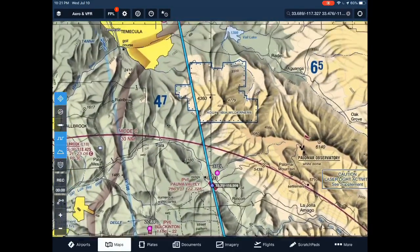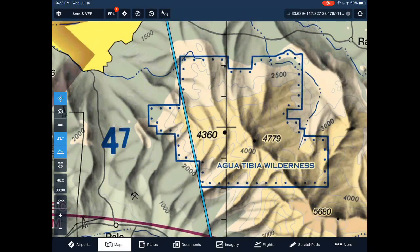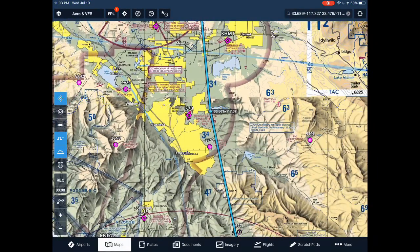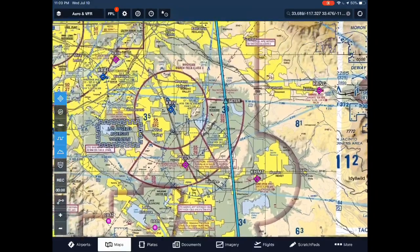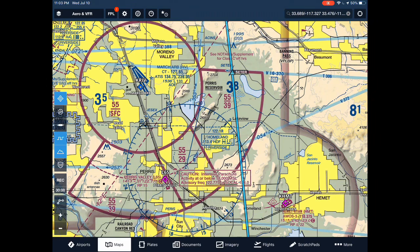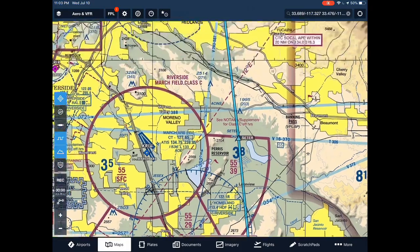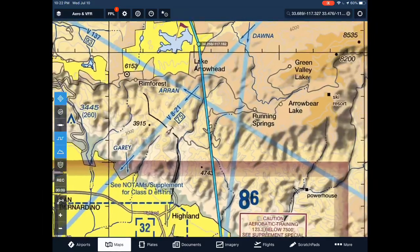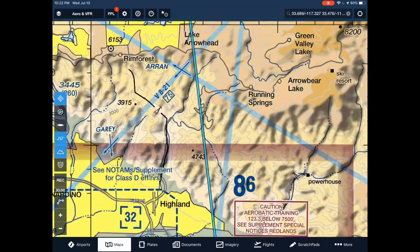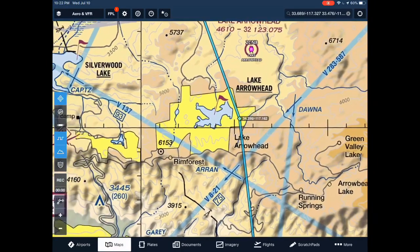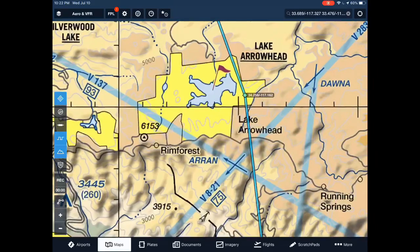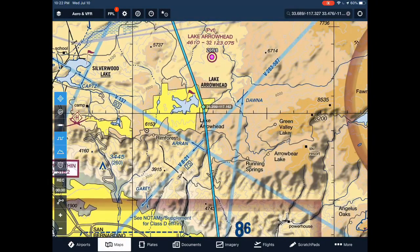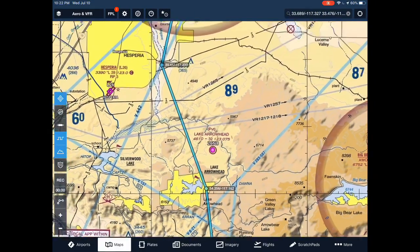The only obstacles we have along the route are this peak at 4,360 — it's probably smart to stay above it anyway. Continuing on, we then have the Class Charlie at Riverside, which ends at 5,500, so we want to be above 5,500. That puts our highest required clearance at 5,500. Moving on, we don't have any more terrain until we get to the 4,743-foot peak and then the higher terrain with a peak at 6,153 feet. To be safe, we should fly above 6,153 — at least 500 feet above that.